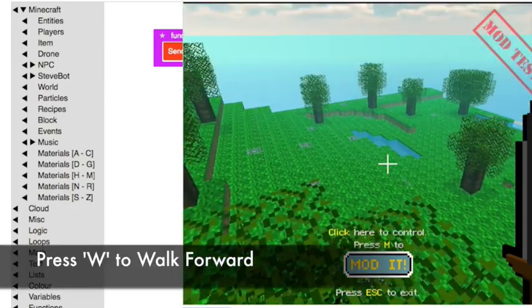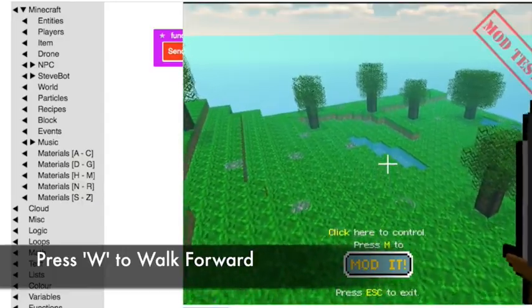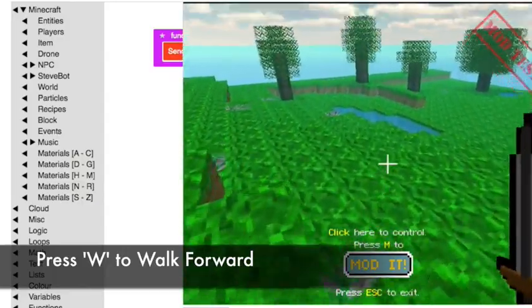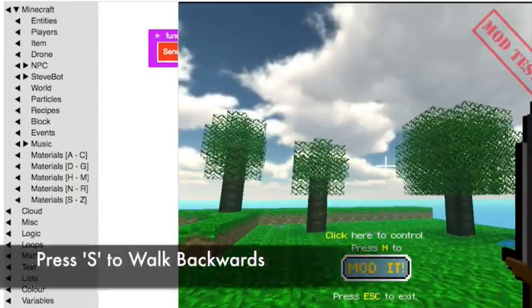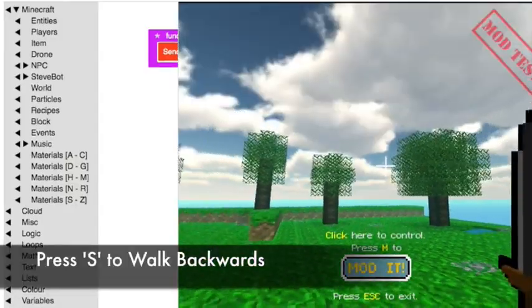If you push W, you'll walk in the direction that you're facing. If you push S, you'll go backwards.